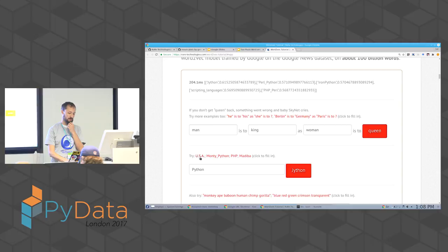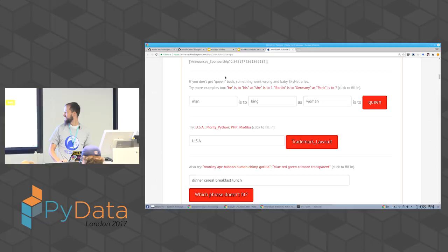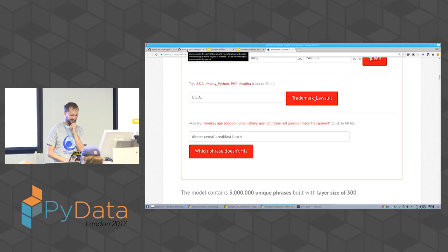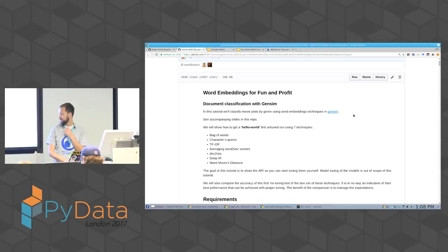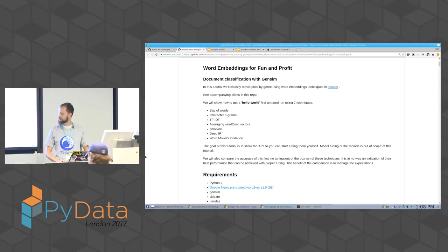Can you guess what happens if you put USA in here? We have about 15 minutes to go, so let's run some code. Has anyone been able to load the repo at least in the browser? Has anyone loaded it in their Jupyter notebooks? Five people — awesome.